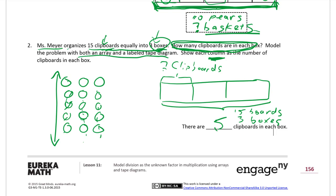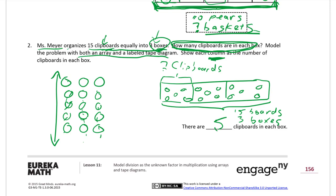If we use the tape diagram to solve it, we draw in the clipboards: one, two, three, four, five, six, seven, eight, nine, ten, eleven, twelve, thirteen, fourteen, fifteen. This is a great way to use tape diagrams to solve division — it's just like dealing cards. Every player gets cards until all cards are gone. Our equation is 15 divided by 3 equals 5.